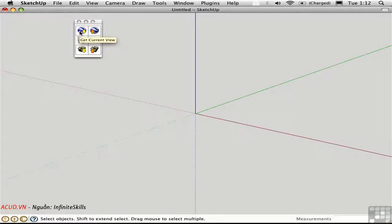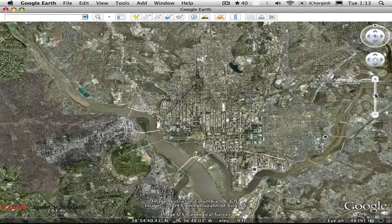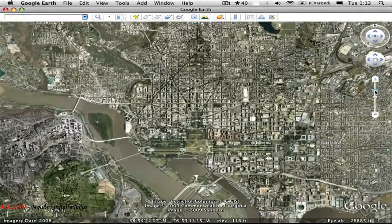Click this button to get the current view from Google Earth and bring it into SketchUp. When I do that, I get an error because my camera altitude is just too high. So I'll go back to Google Earth and zoom in.